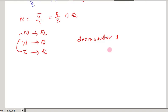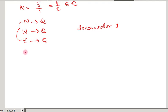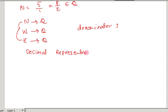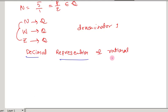Now let us discuss about the decimal representation of rational numbers — that means writing a rational number in decimal form. In earlier classes, you learned how to write 2 by 5 in the form of decimal expressions.